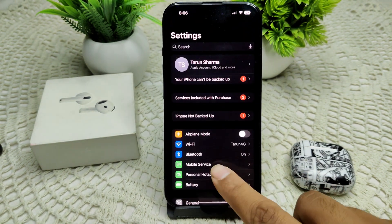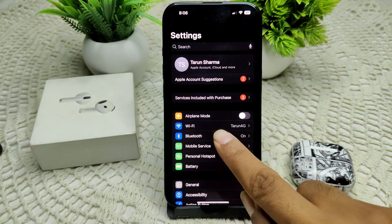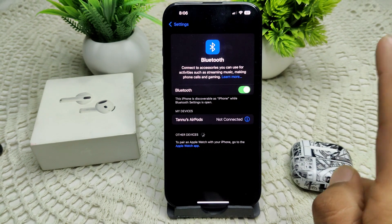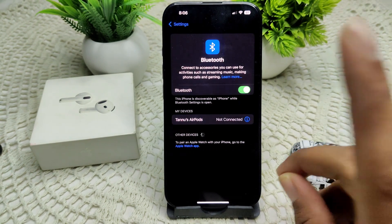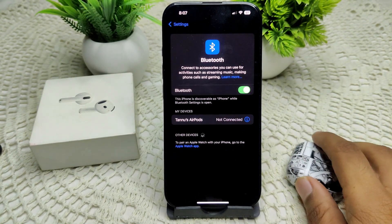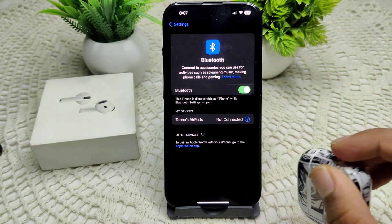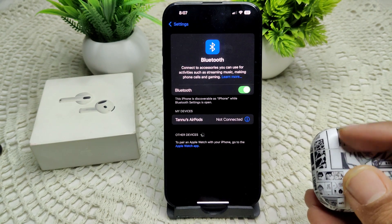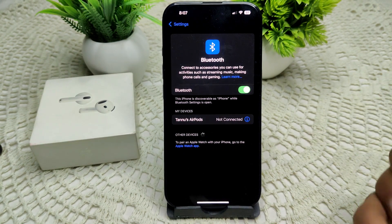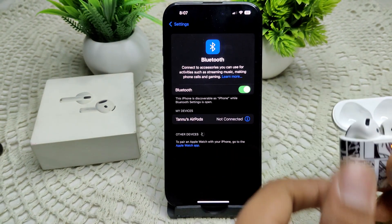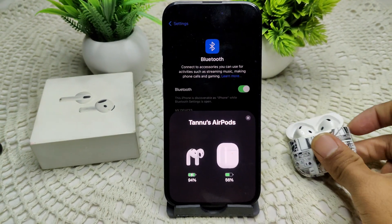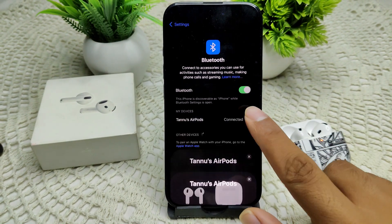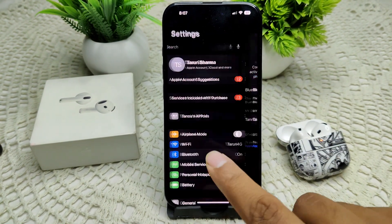We have to go into your Settings, then go into Bluetooth, and check if it is turned on. If not, we have to turn it on. Then we have to connect your AirPods to your device — open the case and they will connect. As you can see, they are connecting to my device.